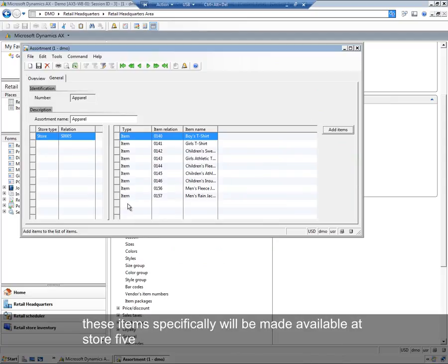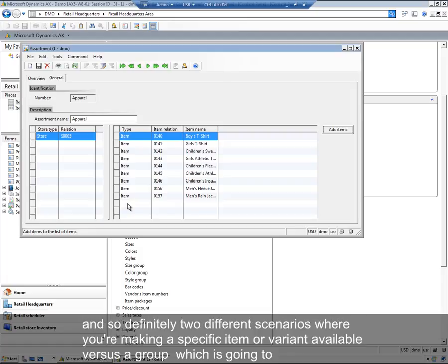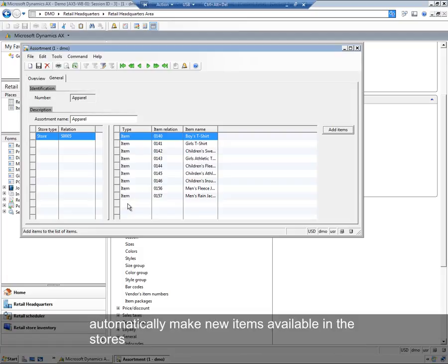Clicking OK brings them back into the assortment here. And now this is not a dynamic assortment, it's these items specifically that will be made available at store 5. So definitely two different scenarios where you're making a specific item or variant available versus a group, which is going to automatically make new items available in those stores.